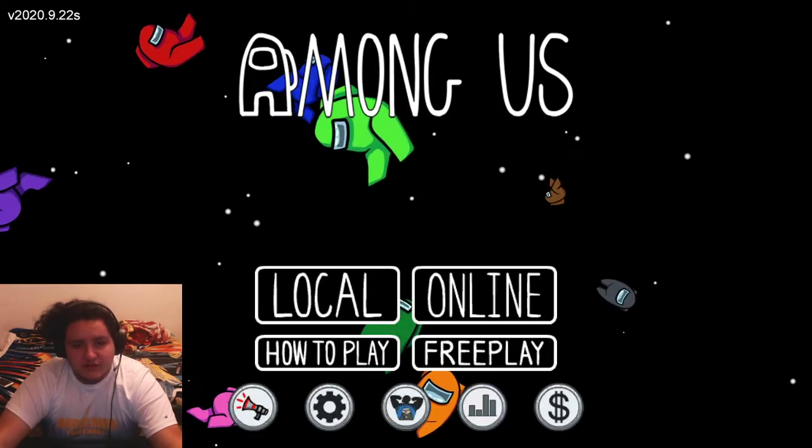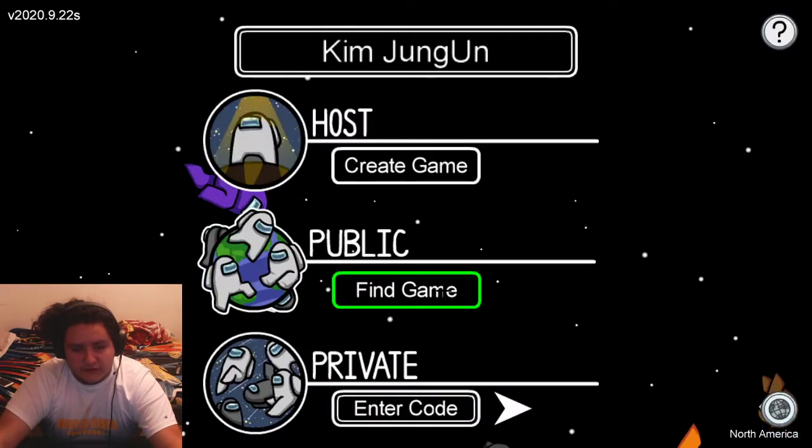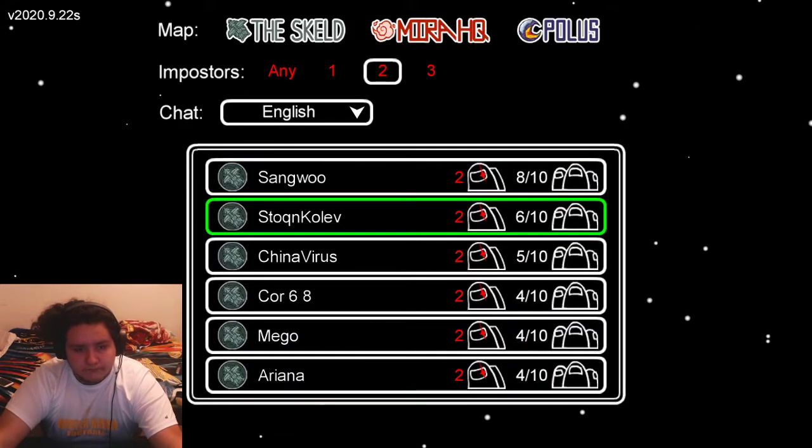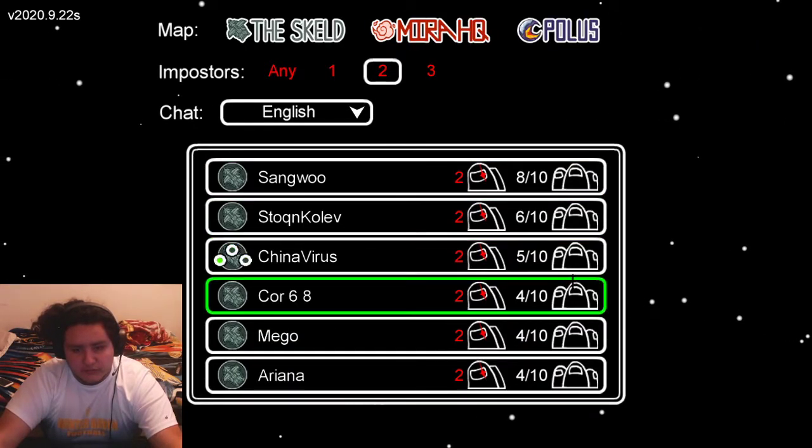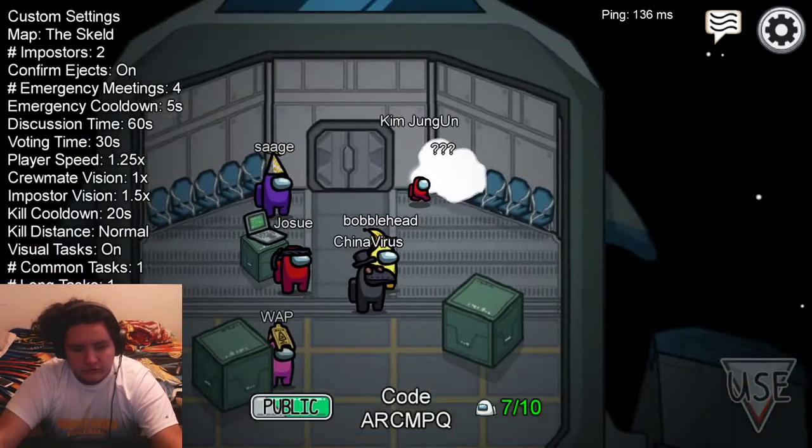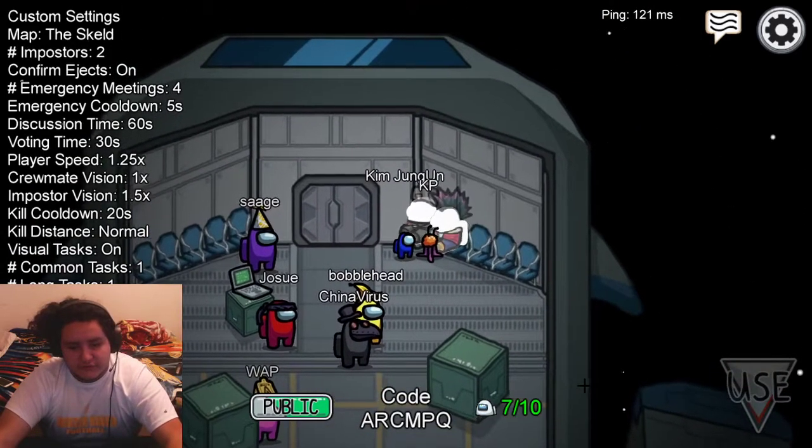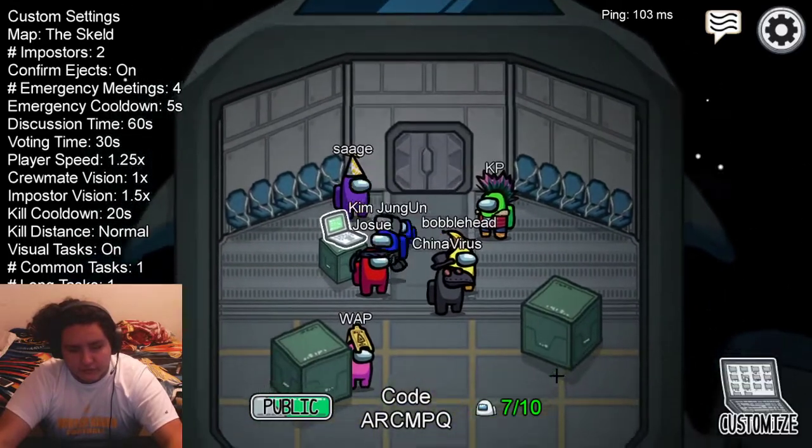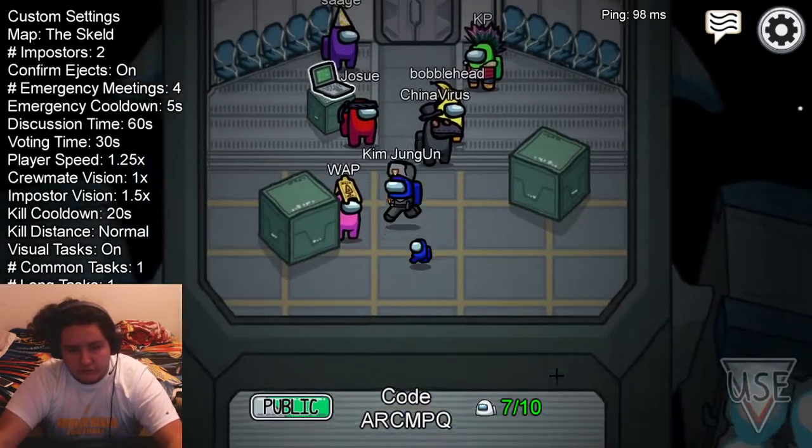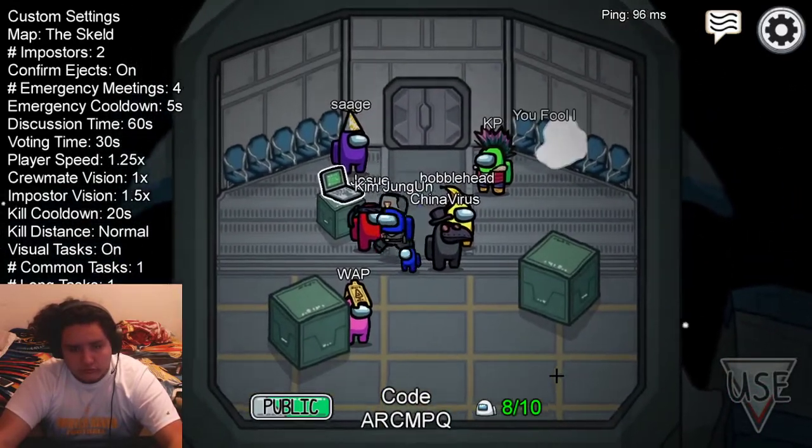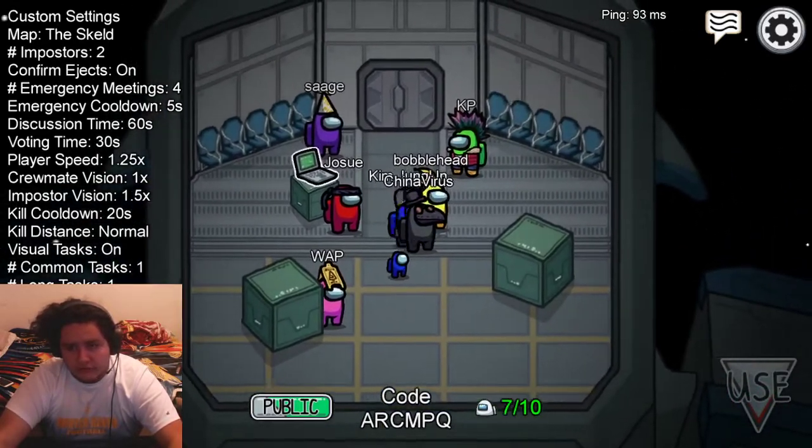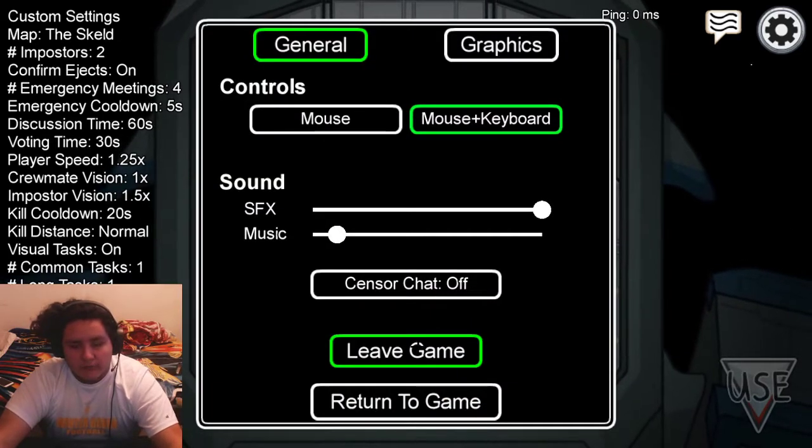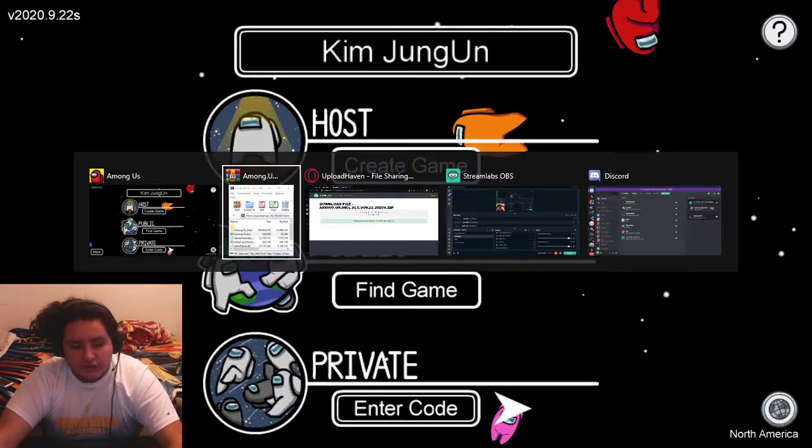So yeah, that's how you do it. I'm gonna show you that this isn't fake. Let's just find a game real quick, show you this isn't fake. This is the updated version for free, online. Yeah, so that's how you get Among Us for free.